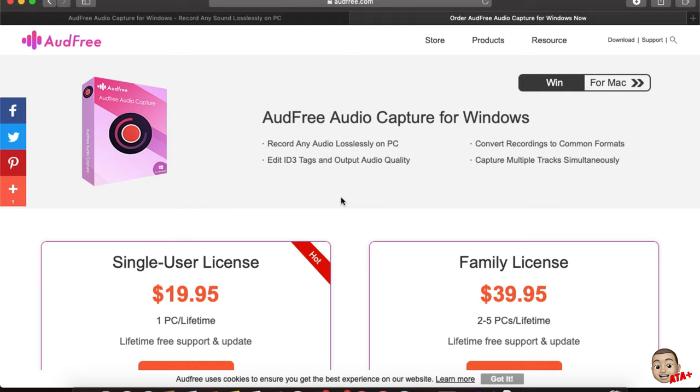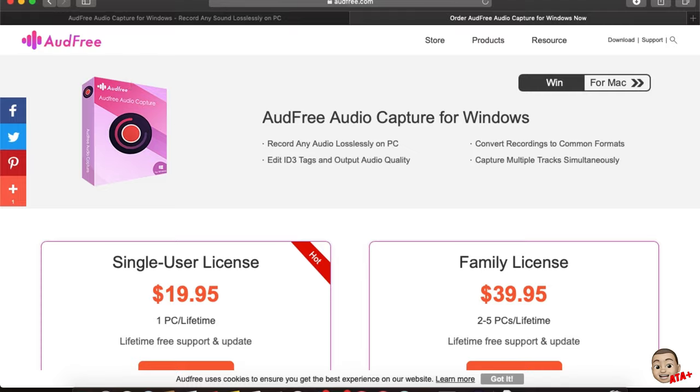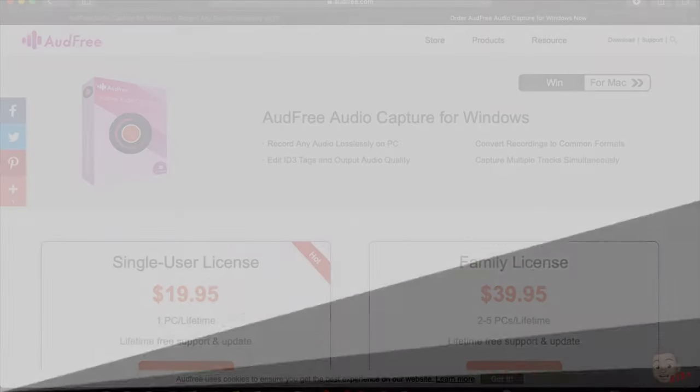But if you guys did like this video, please like, comment, subscribe. Check out AudFree Audio Capture—I'll be leaving the links in the description down below. Like, comment, subscribe, and I'll be catching you guys on the next video.